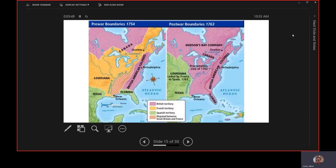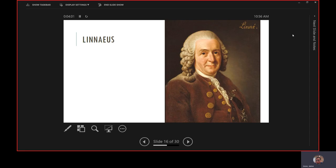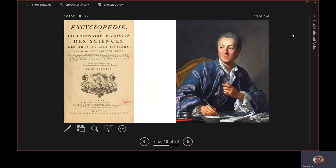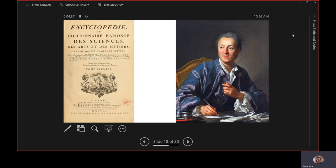We talked about Enlightenment thinkers like Linnaeus. There's a star on that, you need to do Linnaeus on your own. We also talked about this guy, Diderot, who wrote the very first encyclopedia. His encyclopedia made fun of established religion. He had an article about the Eucharist that referenced cannibalism. Enlightenment thinkers didn't just ask questions about government, they asked questions about God.